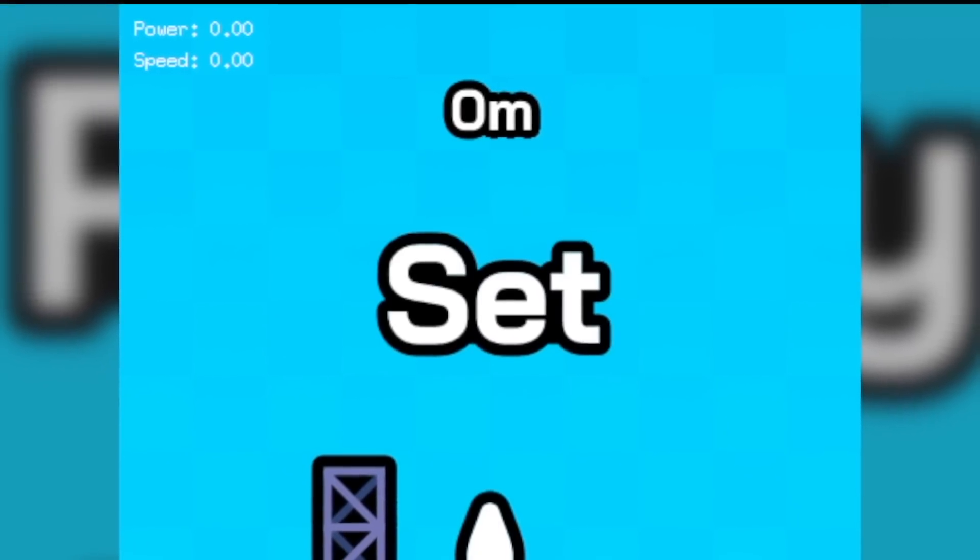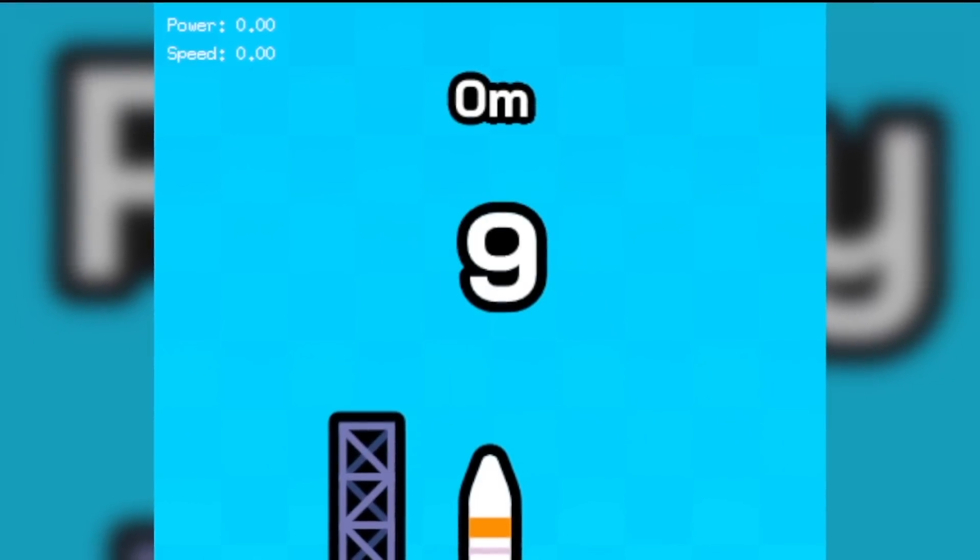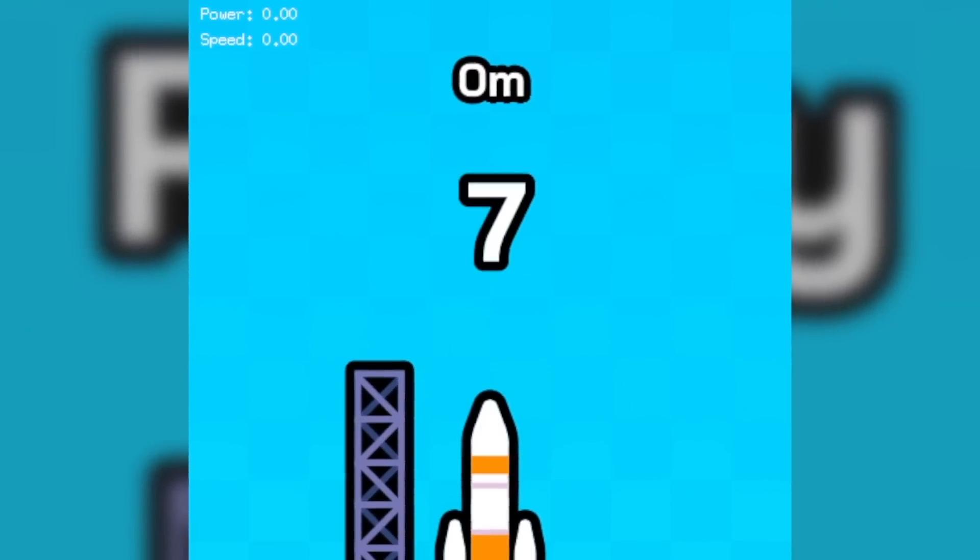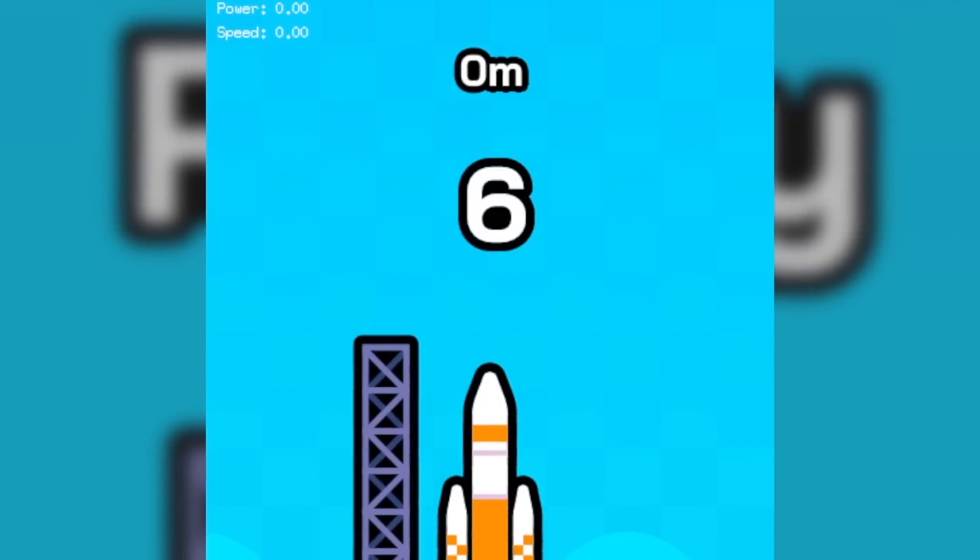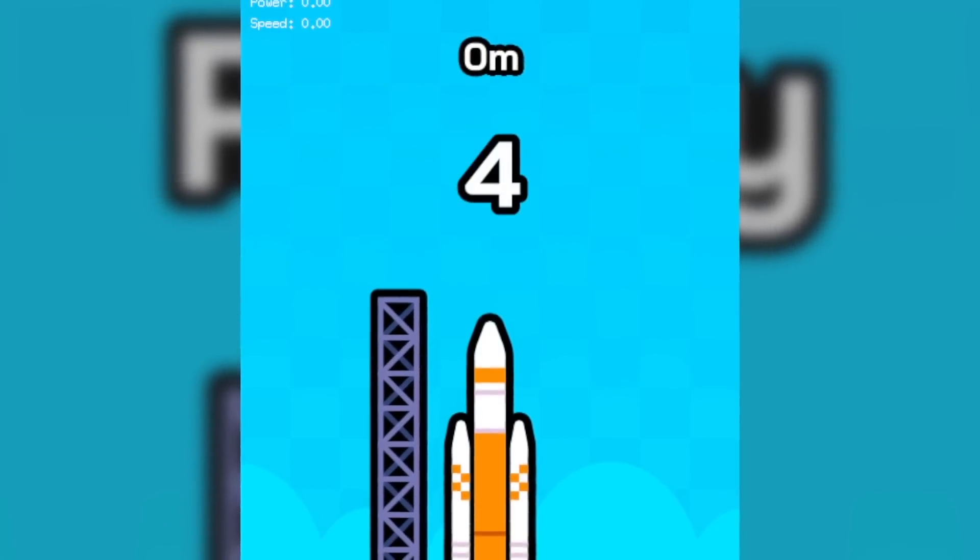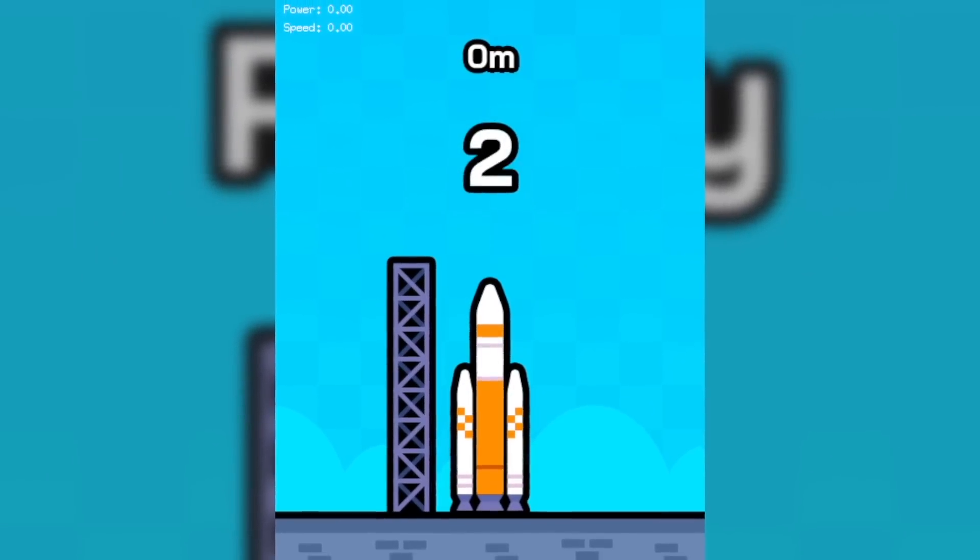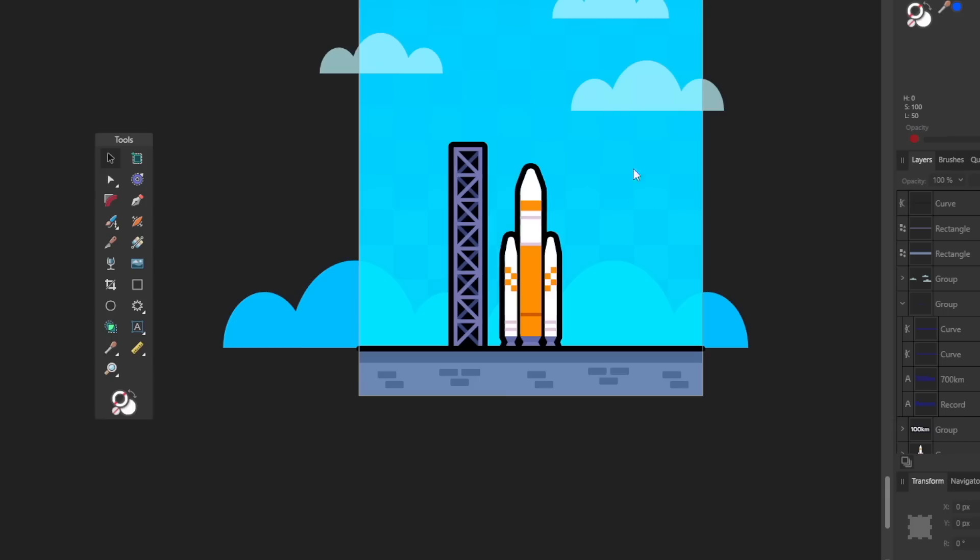And so now that we had some artwork, it was time for the finishing touches. I made it so when the game starts, it says ready, set, go. And then I created a countdown timer from 10 that shows you how much time you have to smash the button before the rocket launches.